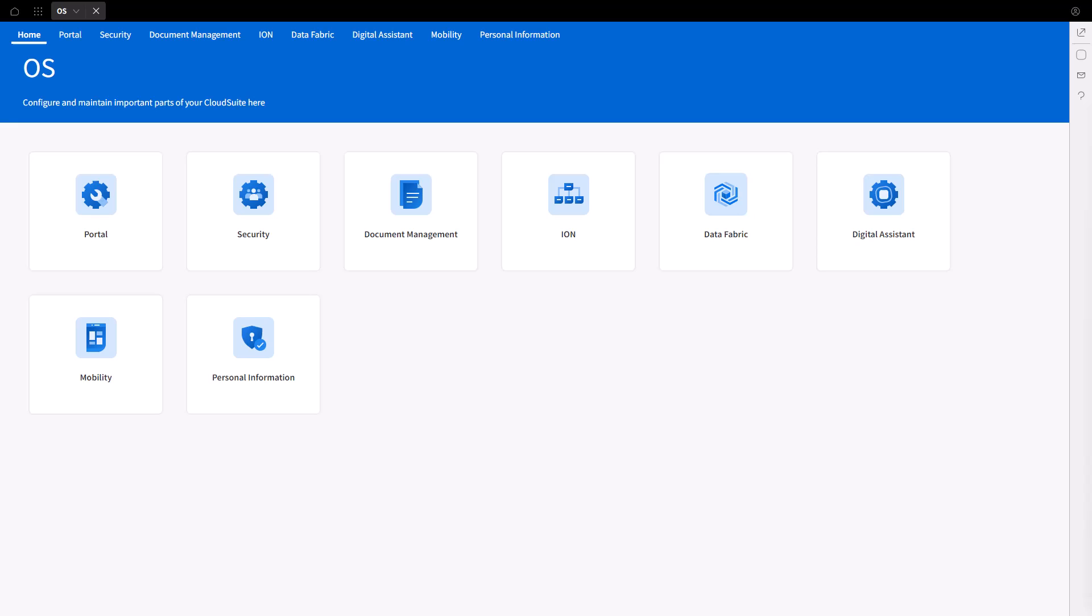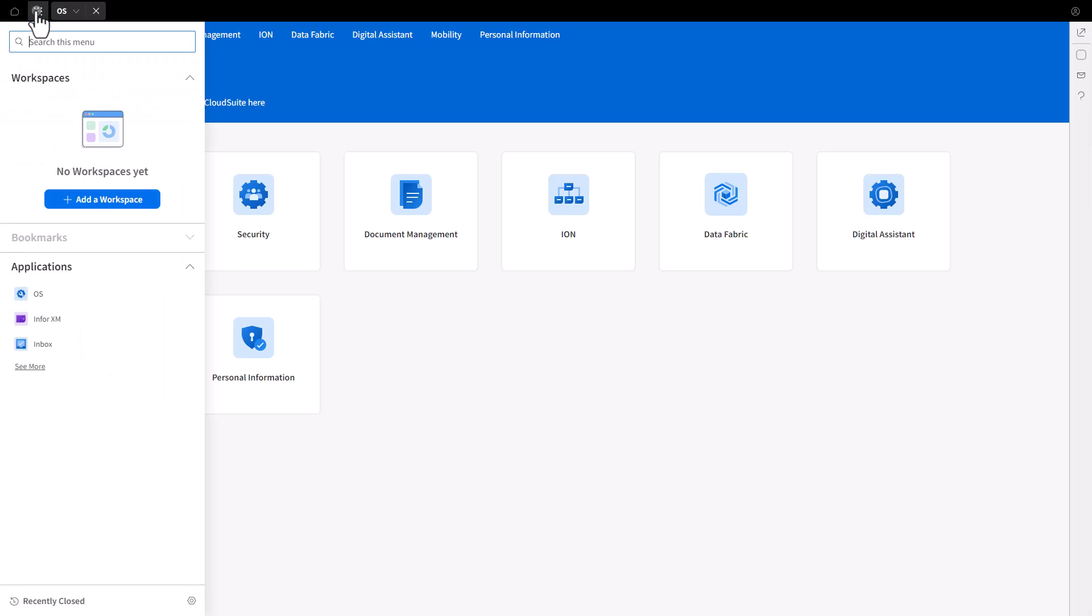Open a browser and navigate to the Infor Cloud Portal. Log on to the Cloud Portal with an Admin Cloud Identity Account. Once in the Cloud Portal, if the OS application is not displayed, select the OS application from the navigation menu.